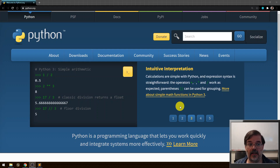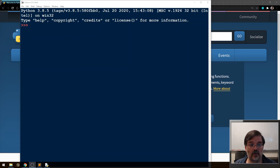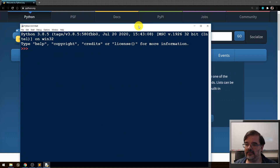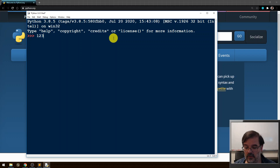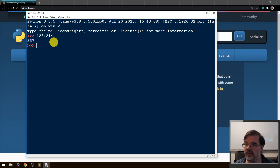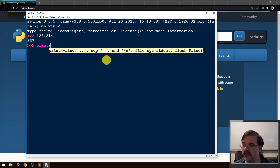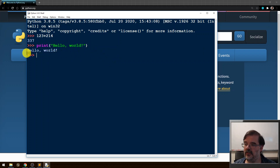With Python comes a program called IDLE, which is a simple bare-bones Python editor. You'll see a window like this — this is the interactive Python shell. We can get a feel for the Python language and type in commands which will be immediately performed. For example, I could type 123 plus 214, and it immediately tells me the answer is 337. Or I can type print('hello world') and it will print that string for me.